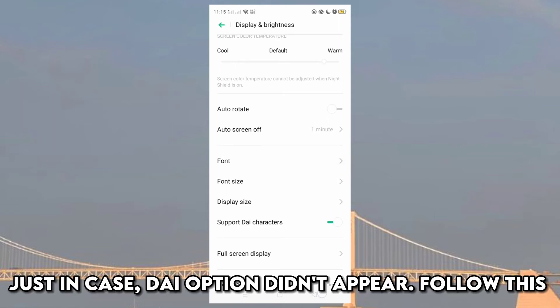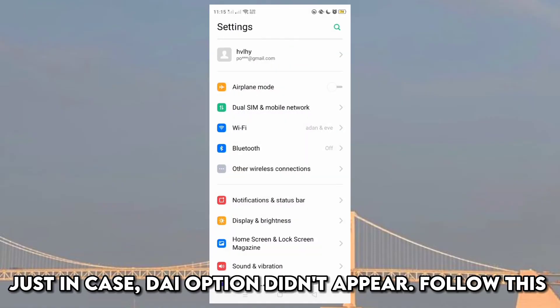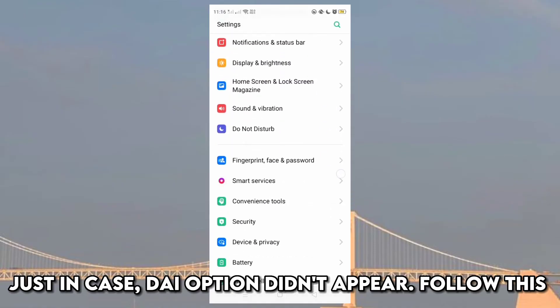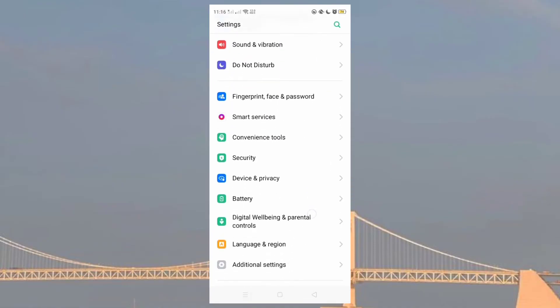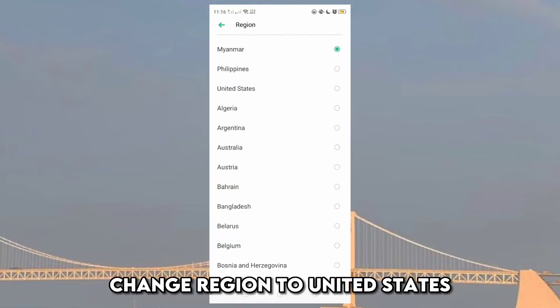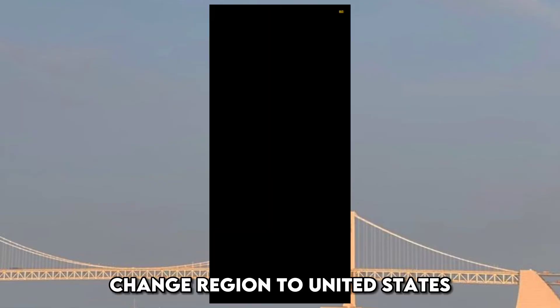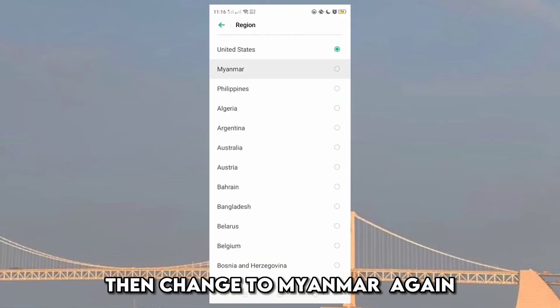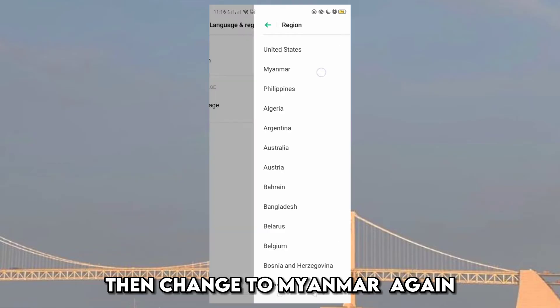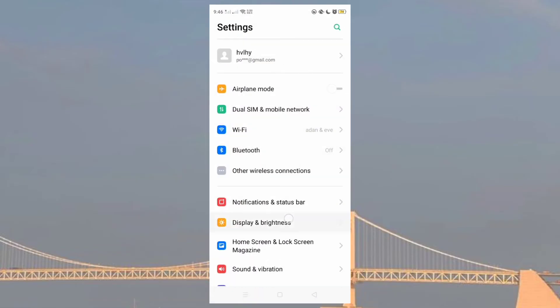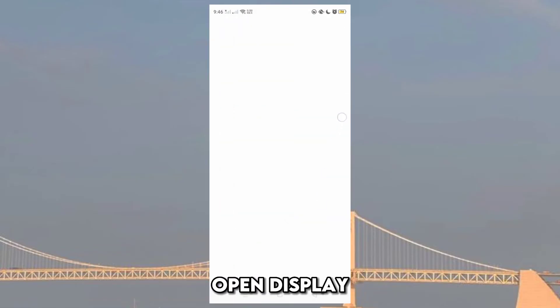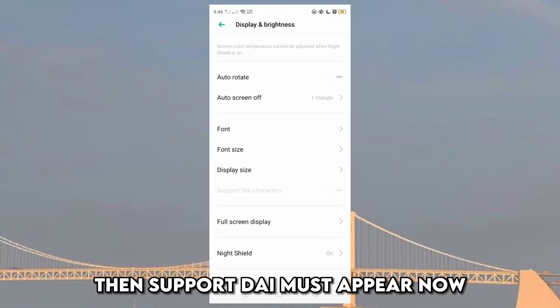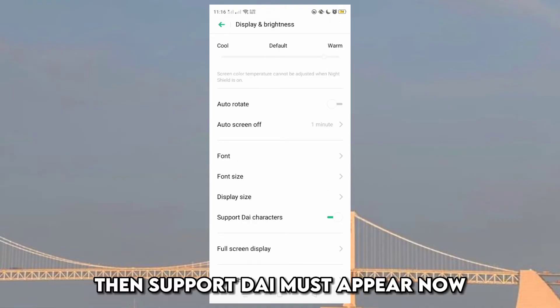Just in case die option didn't appear, follow this. Change region to United States, then change to Myanmar again. Open display. Then support die must appear now.